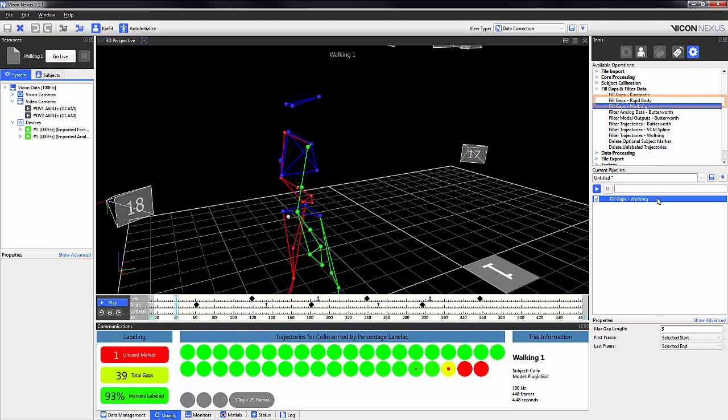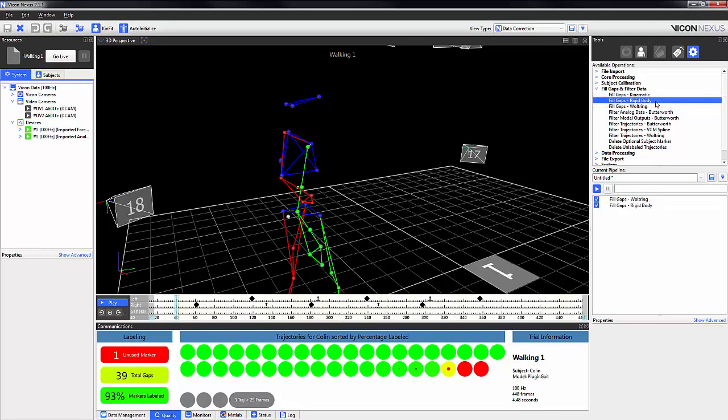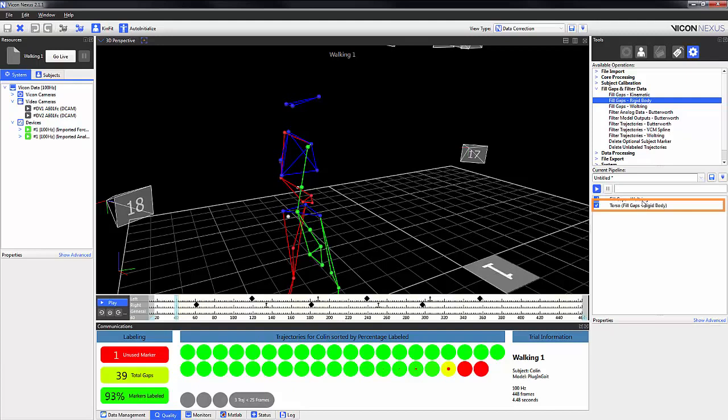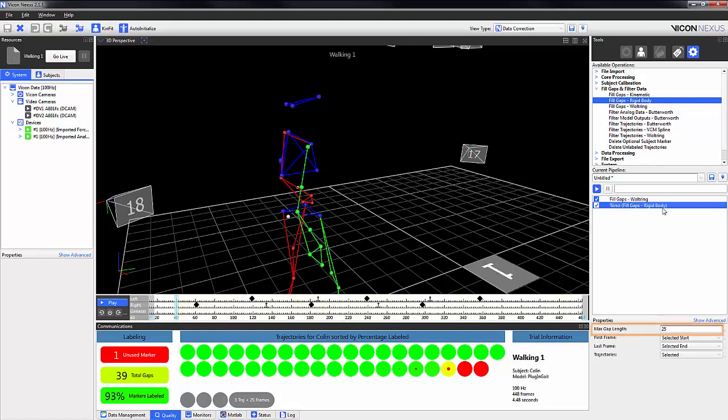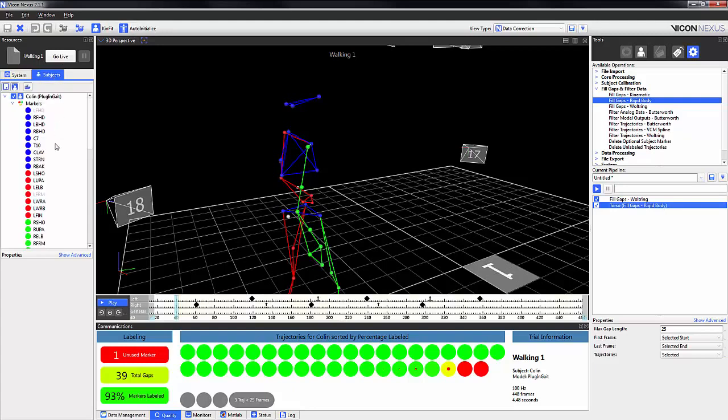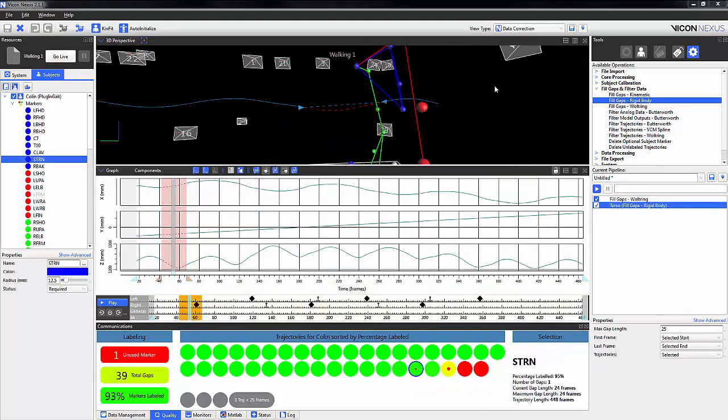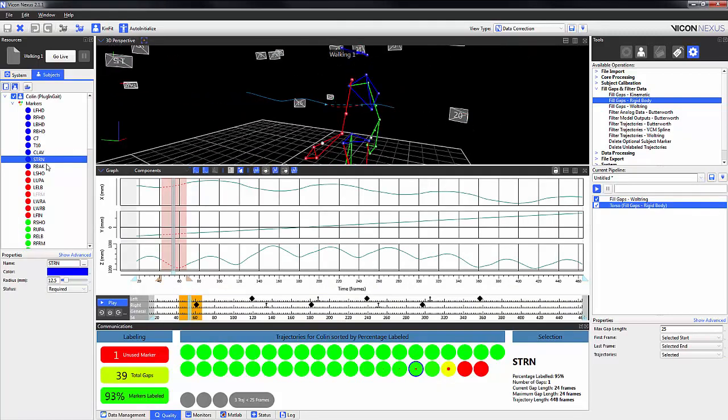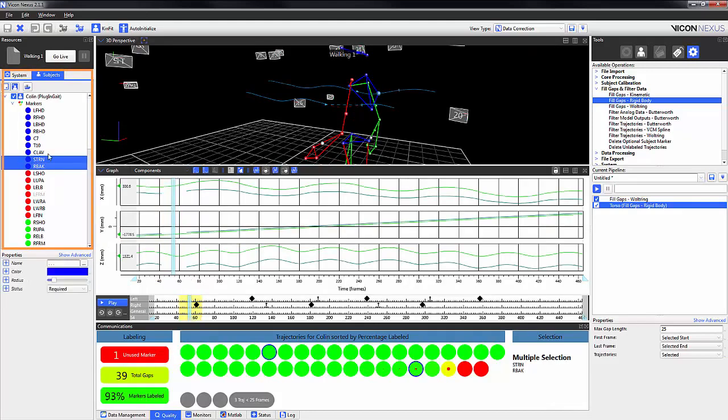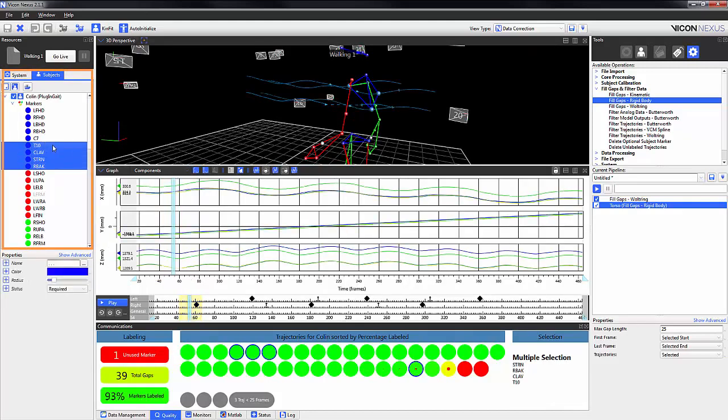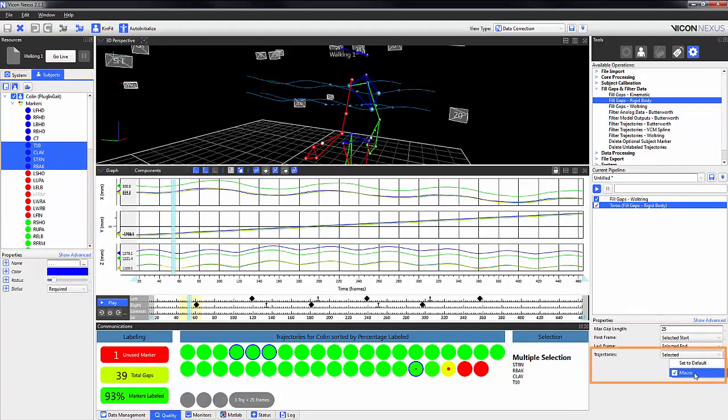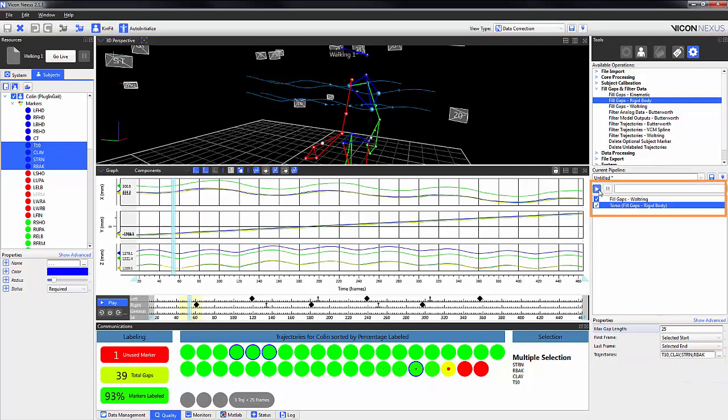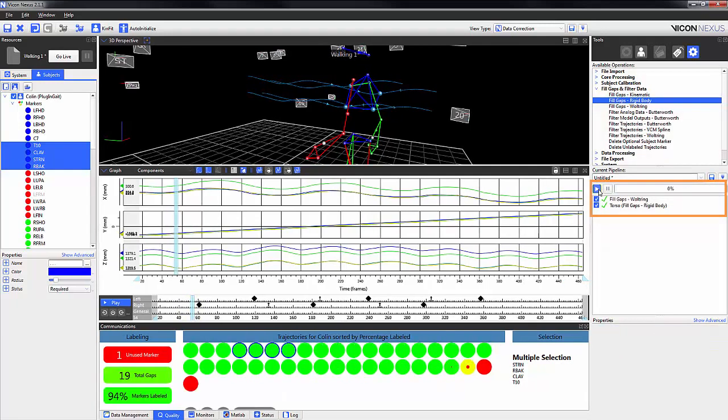We can also create a fill gaps rigid body. By double clicking the name we can rename it appropriately. In this case I've called it the torso. We can alter the max gap length and where it applies according to the first and last frames. We select the trajectories and turn the macro off and we can hit play. In this case my sternum is missing so I'm going to choose the sternum marker and the other markers on the cluster. I'm going to turn the macro off and you can see that my marker names appear in this list. When I hit play it will fill the gaps.